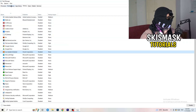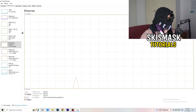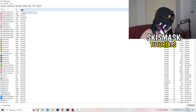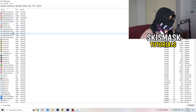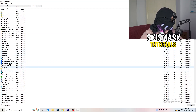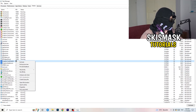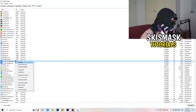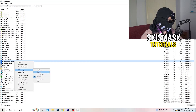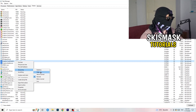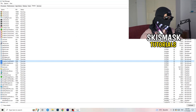Now go to the Details tab in Task Manager. Search for your game — for example, here I'll use Dropbox to demonstrate. Right-click it, go to Set Priority, and click either Above Normal or High. It depends on your PC, so try both and see which works better. Once done, close Task Manager.